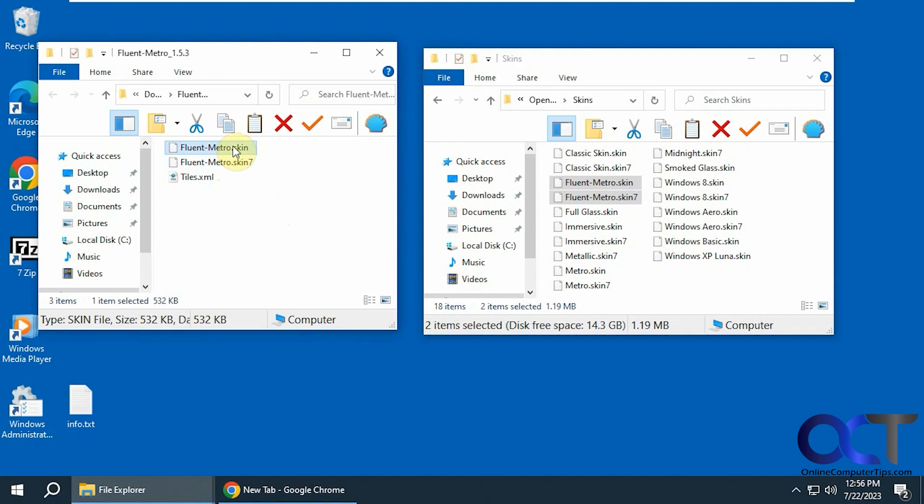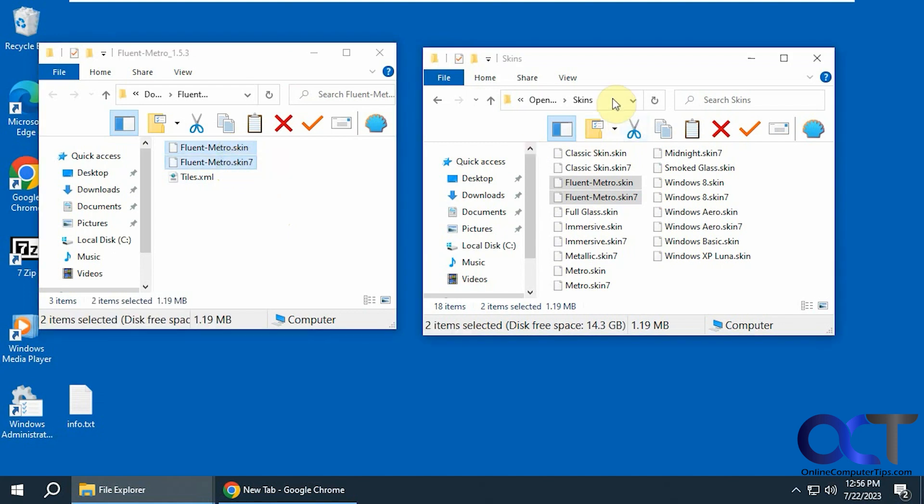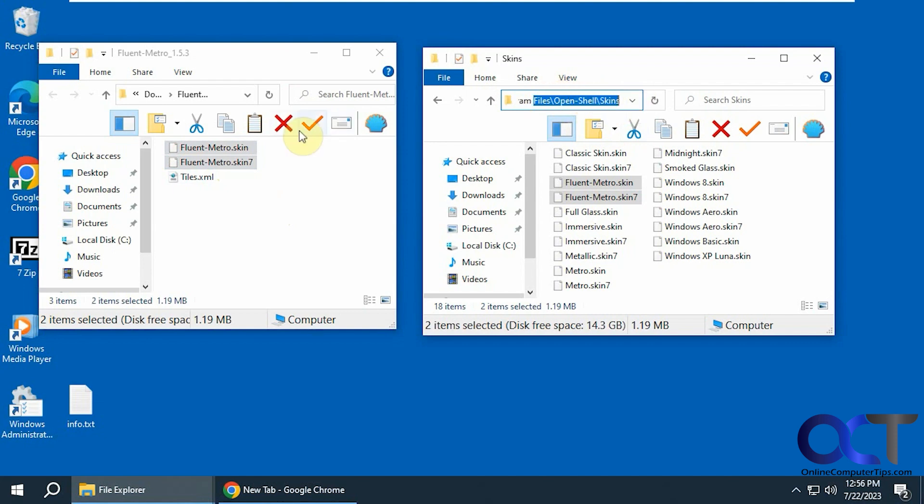You need to take the two skin files and then copy them into this directory here: Program files OpenShell skin. Just drag and drop them in there.